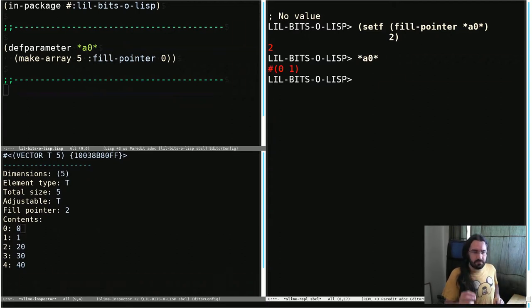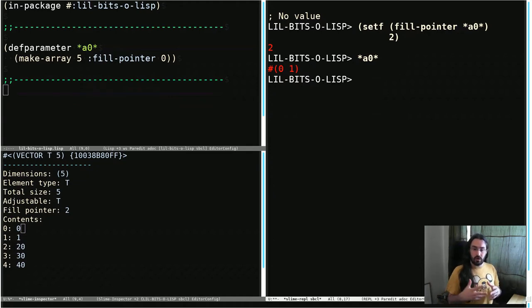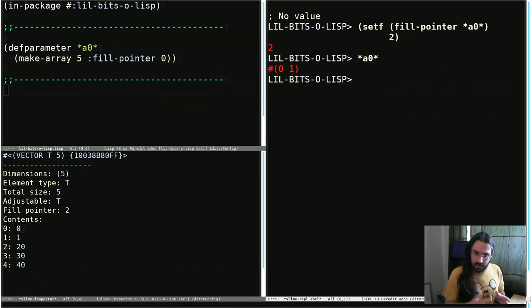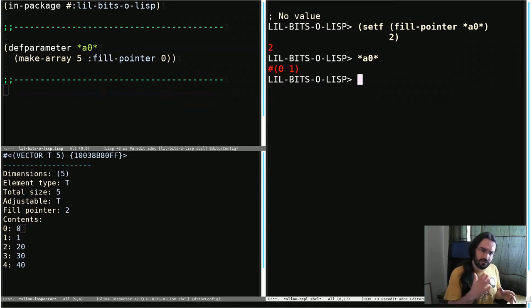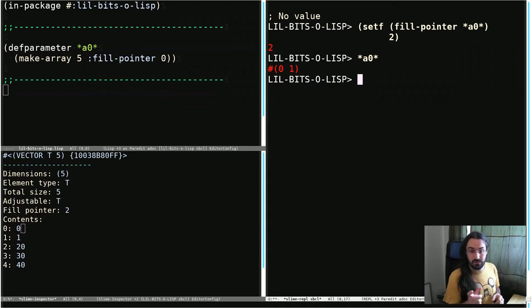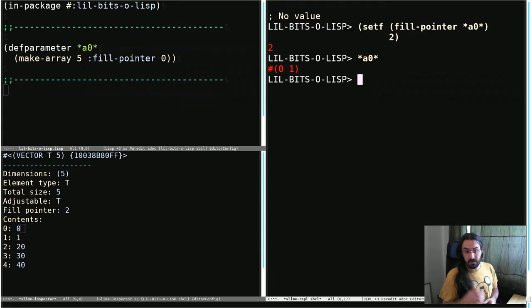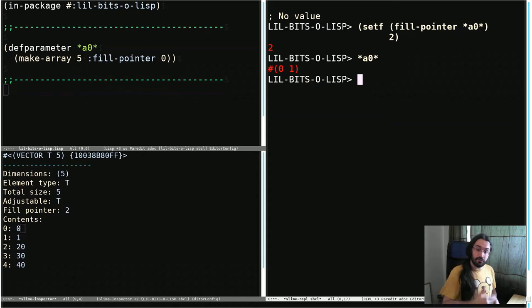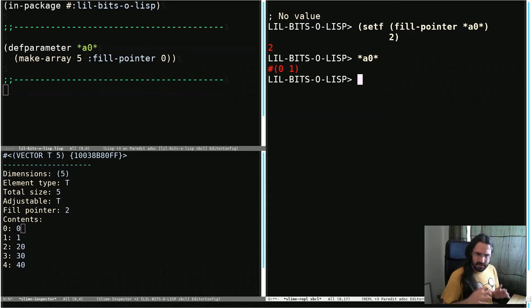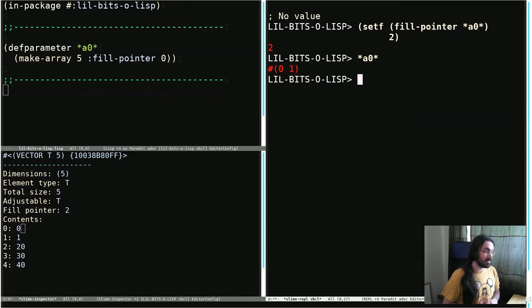Now this is a very important point to be aware of if you start storing objects in these arrays with the fill pointers. Just because you move that fill pointer back doesn't mean that the array is not still holding the reference to the object. If you're expecting it to get garbage collected, you need to clear that slot out. So you might want to put a nil there and then move back your fill pointer. It's a detail, but one that has caught me out in the past and it might catch you. So it's definitely worth looking at.